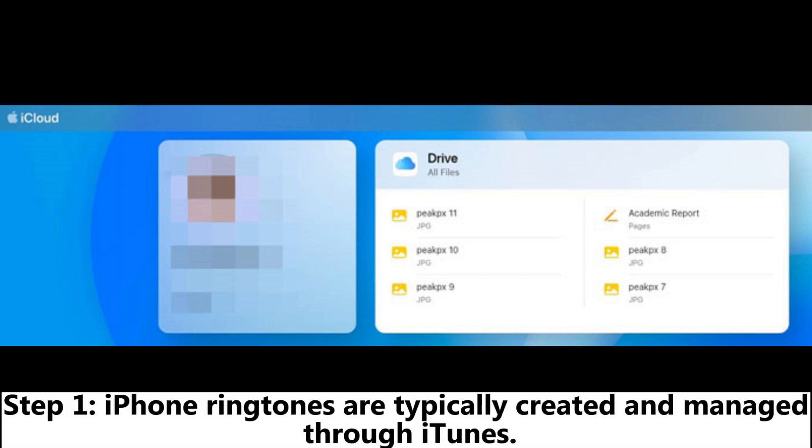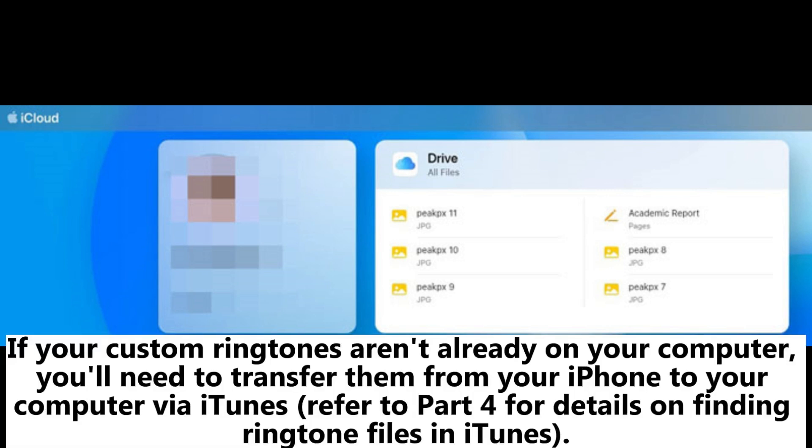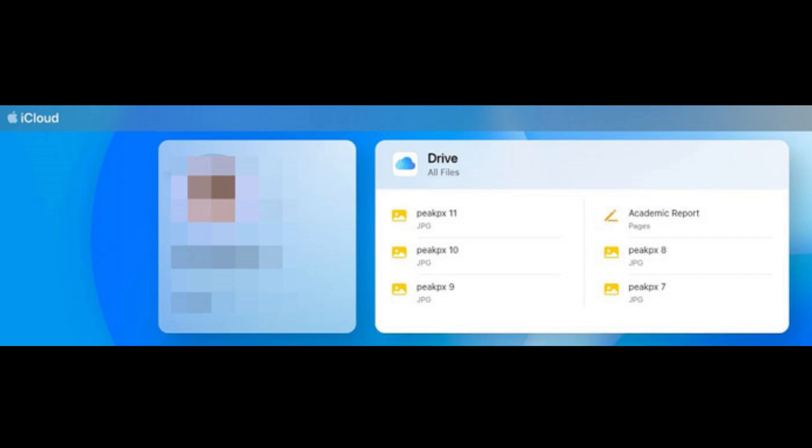Step 1: iPhone ringtones are typically created and managed through iTunes. If your custom ringtones aren't already on your computer, you'll need to transfer them from your iPhone to your computer via iTunes. Refer to Part 4 for details on finding ringtone files in iTunes.